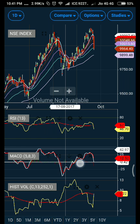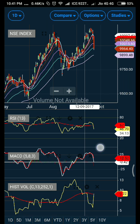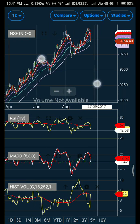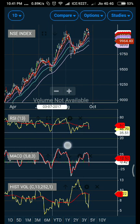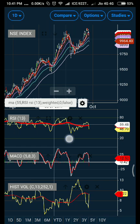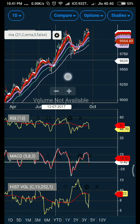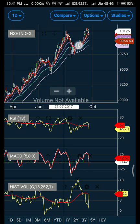I will show you how you can add and set these indicators like never before. Most of the time you have never seen a moving average being plotted over RSI, but it works very much like a charm. You can see the yellow line which is RSI has crossed above the red line, which is the 55-day exponential moving average.